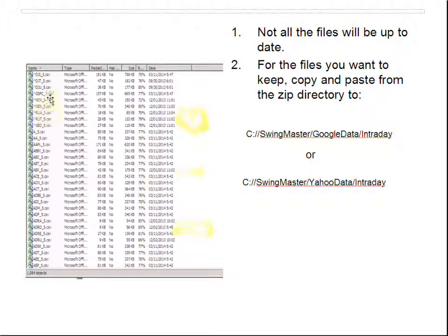You can use your Ctrl key and mouse clicks to copy several files at a time. You want to copy them and paste those files to your SwingMaster data directories. These directories are created when you install the program, so don't change the names — they're absolutely essential. Paste those files into either the SwingMaster Google data intraday directory or the SwingMaster Yahoo data intraday directory.